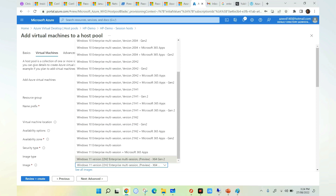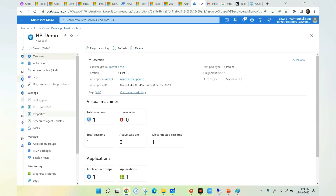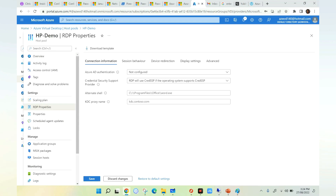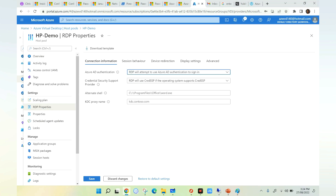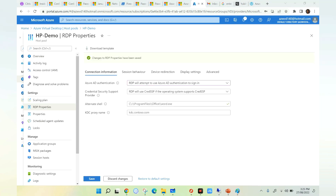This feature does not support Windows 10 or any other operating system at this moment. Once you select and create your host pool, when the session host is ready with Windows 11 preview version, go to the session host and then go to RDP Properties. Under Azure AD authentication, you need to select 'RDP will attempt to use Azure AD authentication to sign in.' Make sure you select this and click Save.